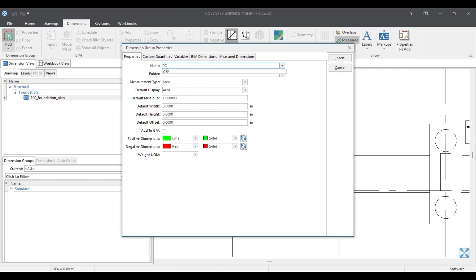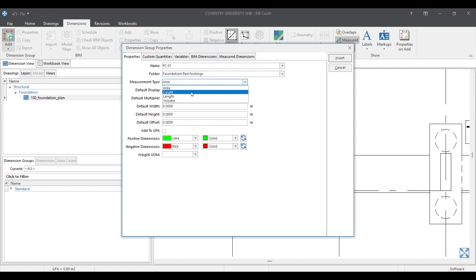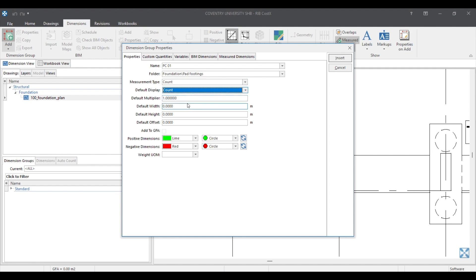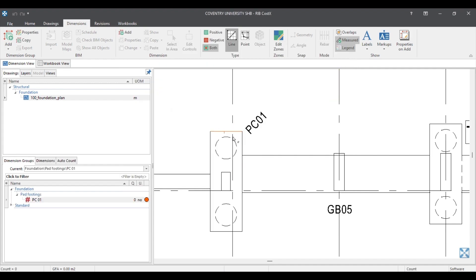Now we are going to add dimensions. First we add a count. In here you can type the dimension group name — in group properties I write 'PC1'. For folder, I type 'Foundation' and under that 'Pad Foot'. In here we have to select the measurement type — I'm going to measure it as a Count. In default display type, I select Count also. Then you can select the color — I select orange.